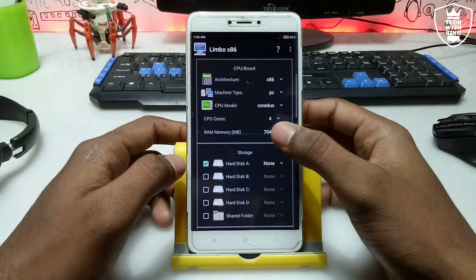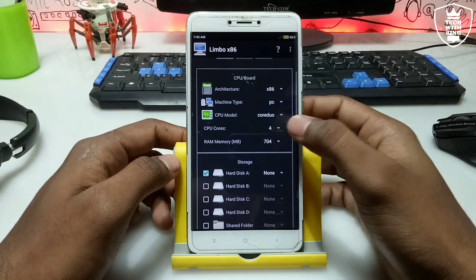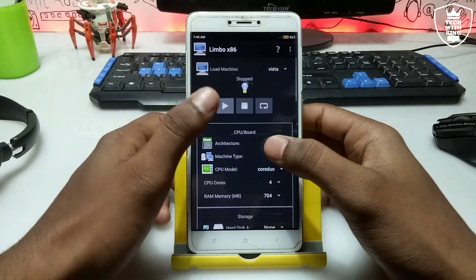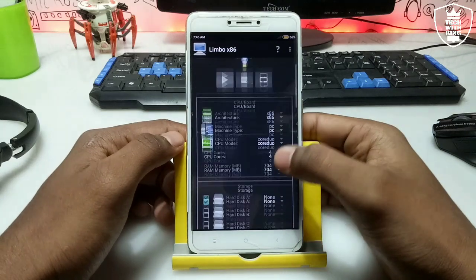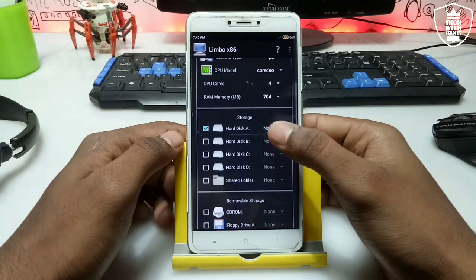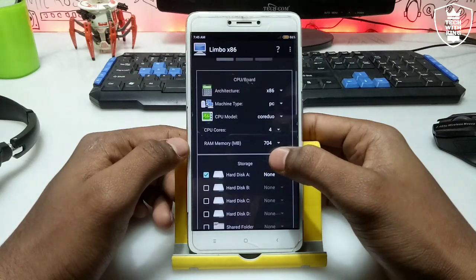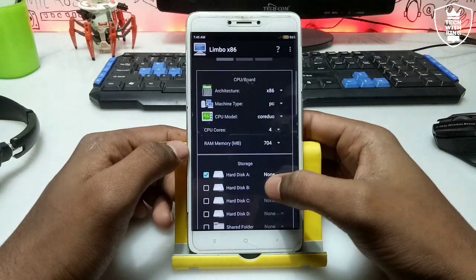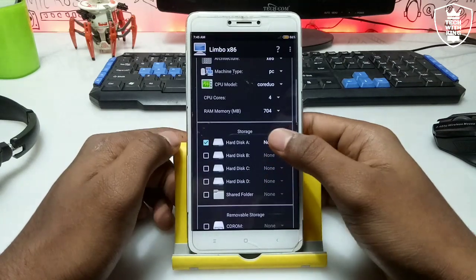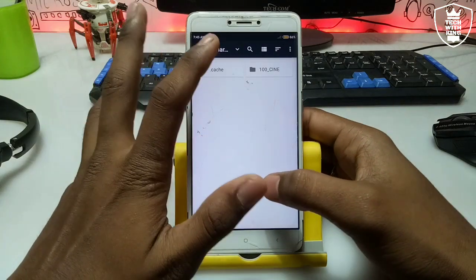If Limbo automatically closes when you click play, the main reason is you've selected too much RAM which your Android phone cannot handle. Make sure you select only as much RAM as your Android can handle.